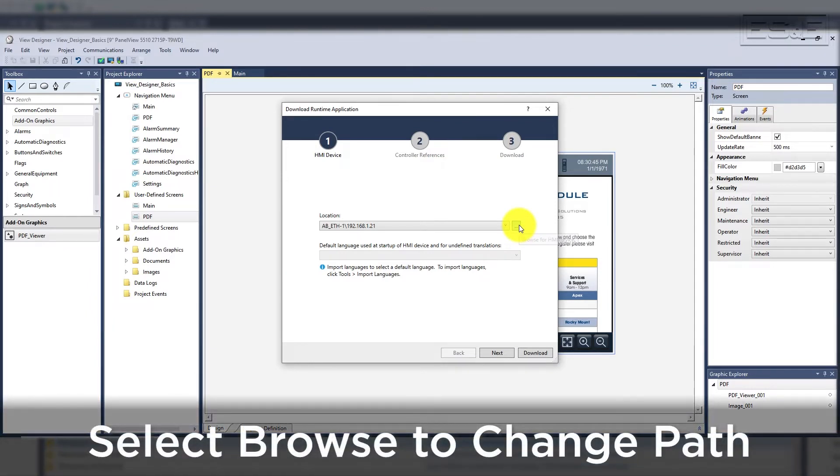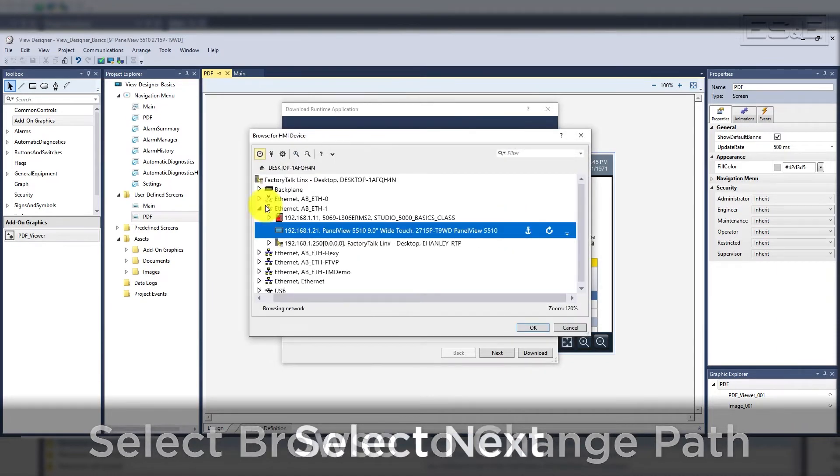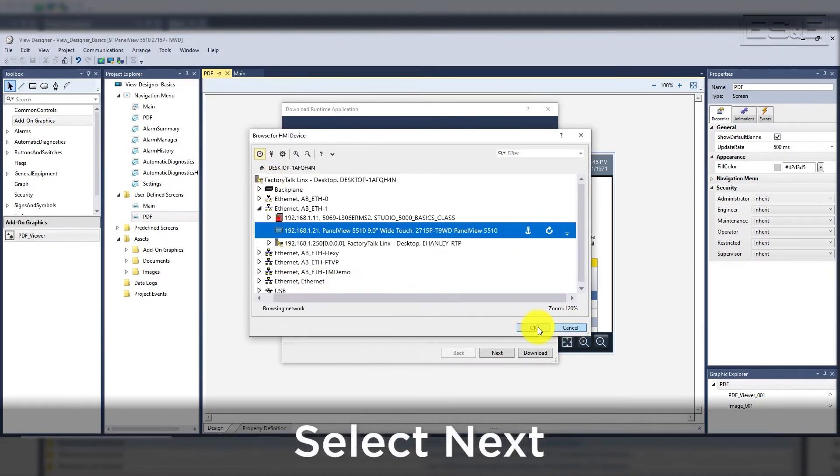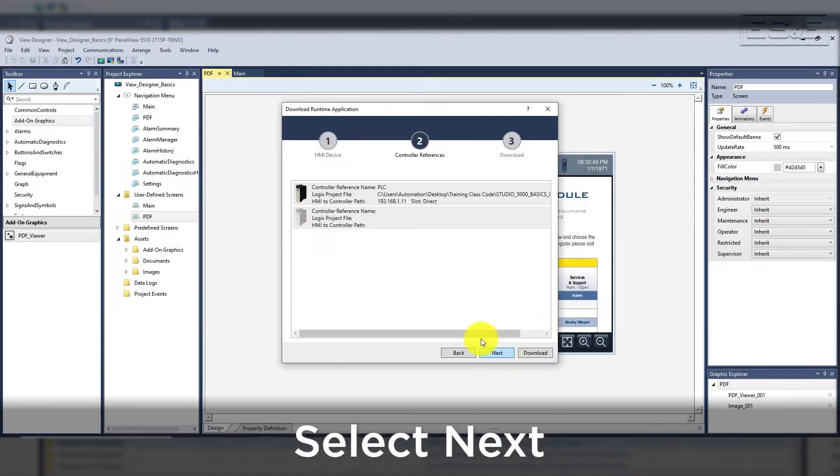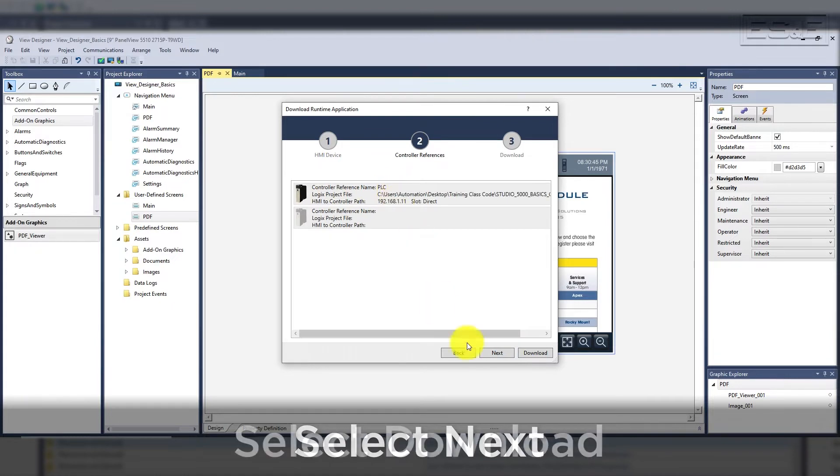If you want to change it for some reason, you can change it by selecting the ellipses. Then hit next, which will then show you the controller reference and path. Then hit download.